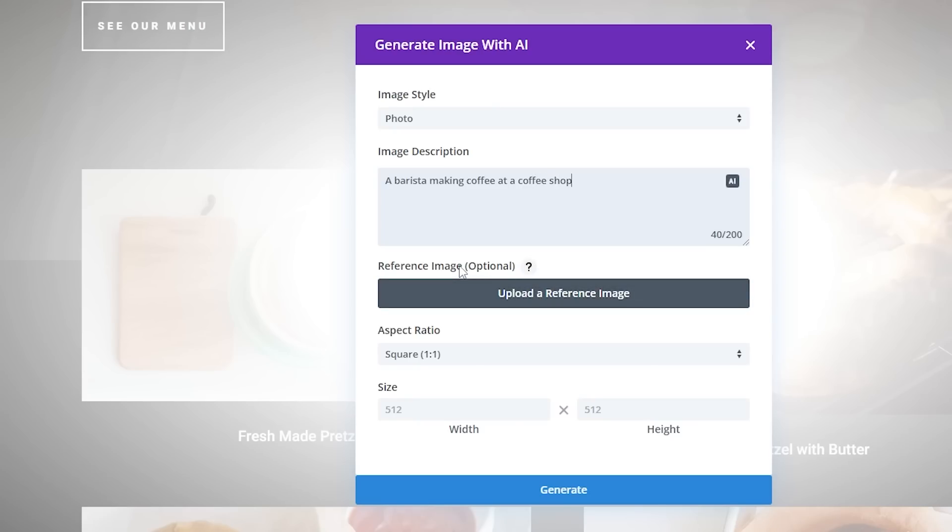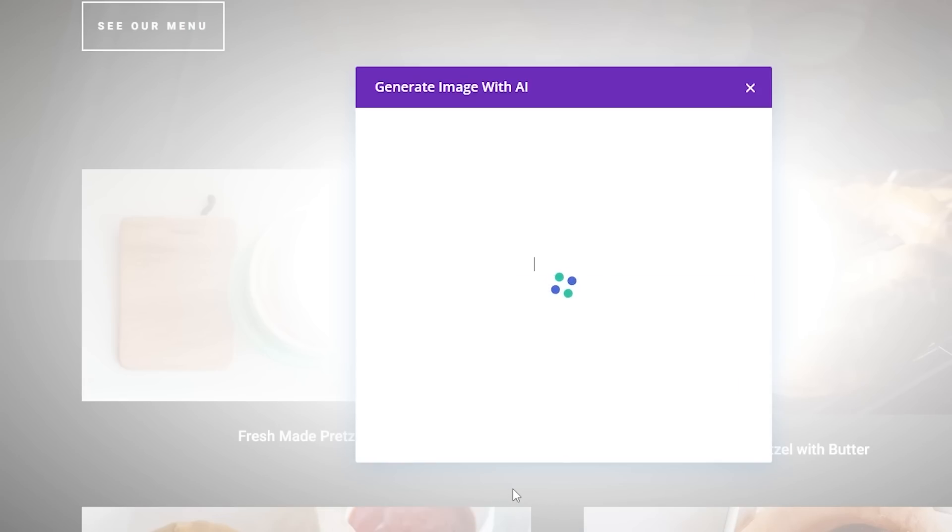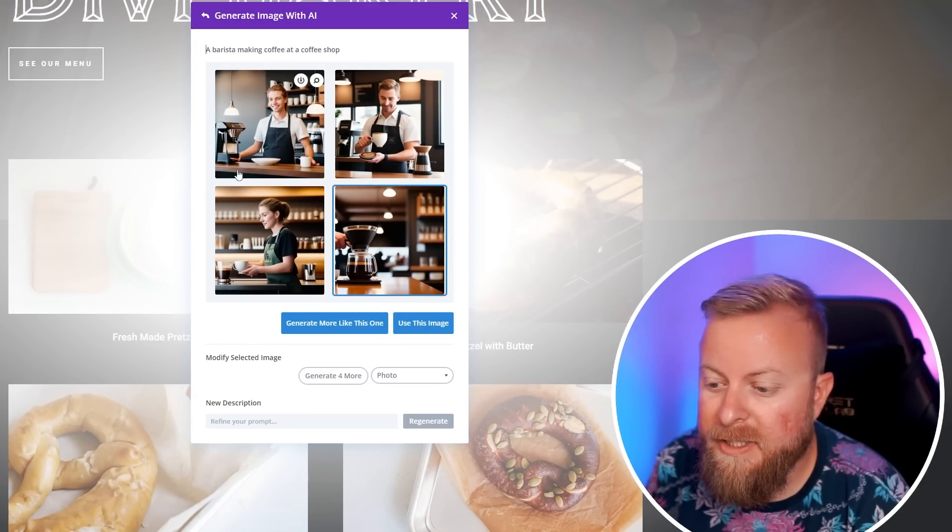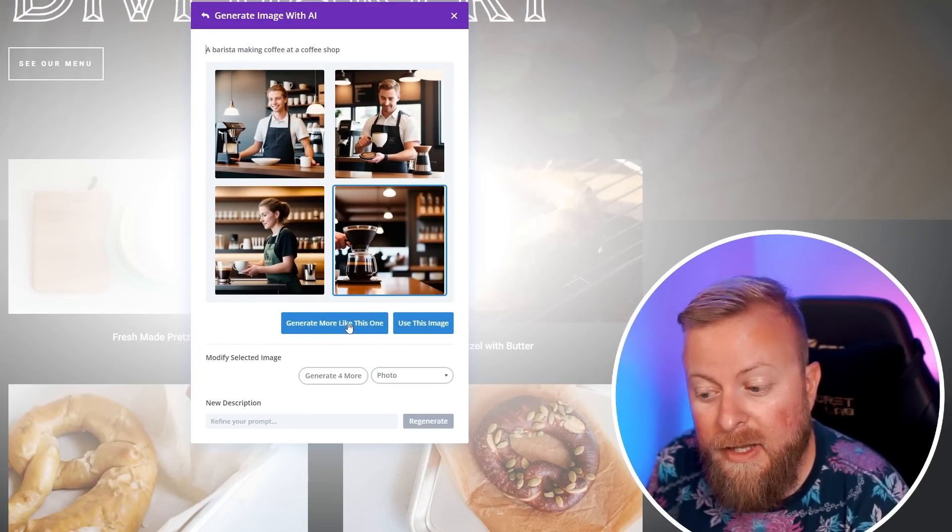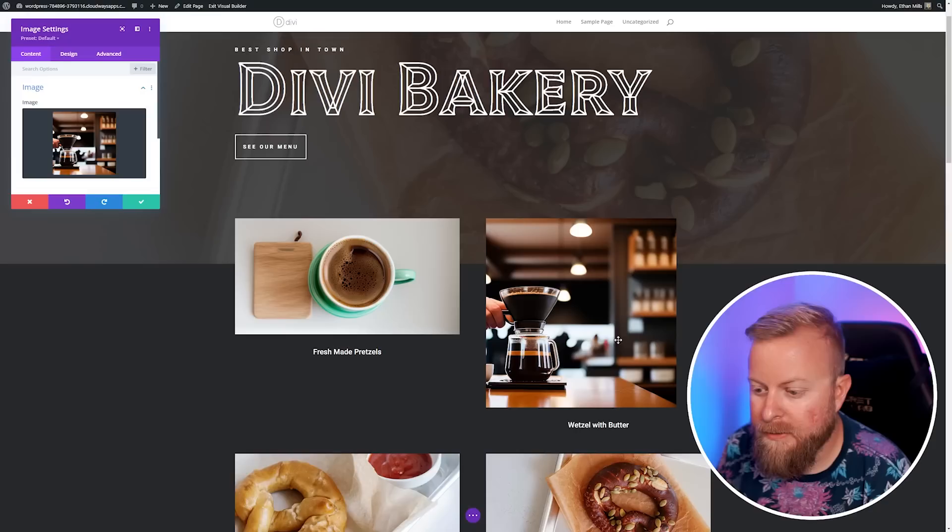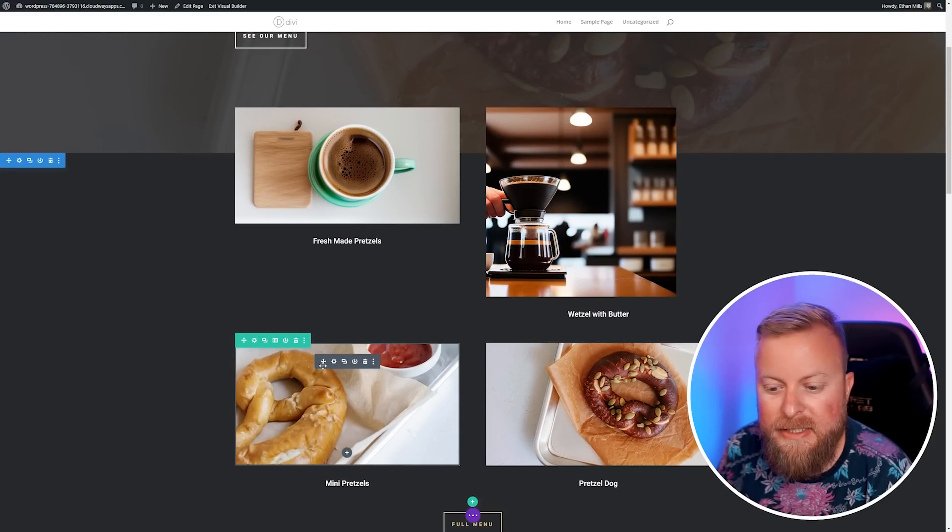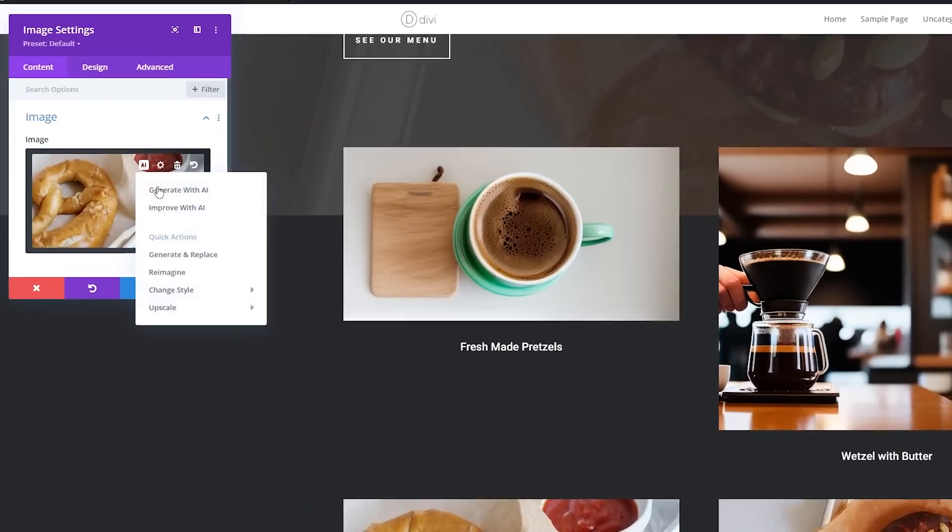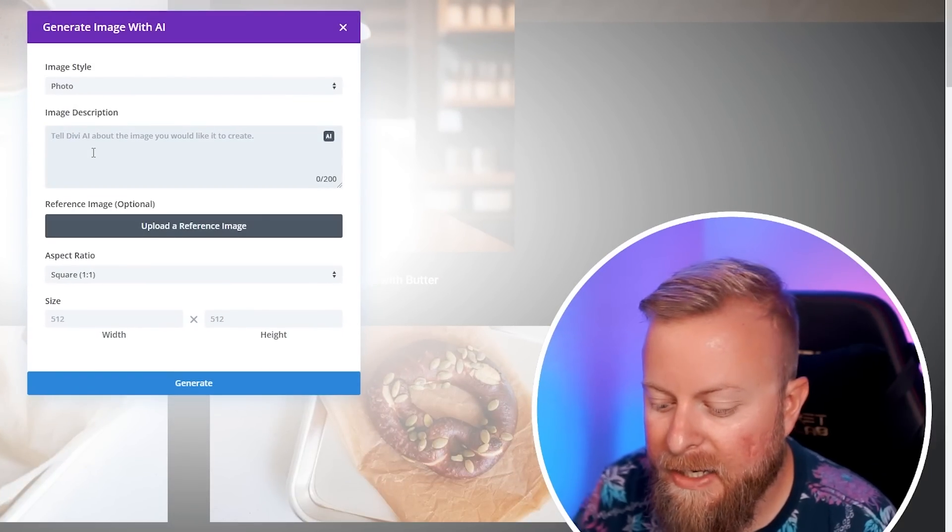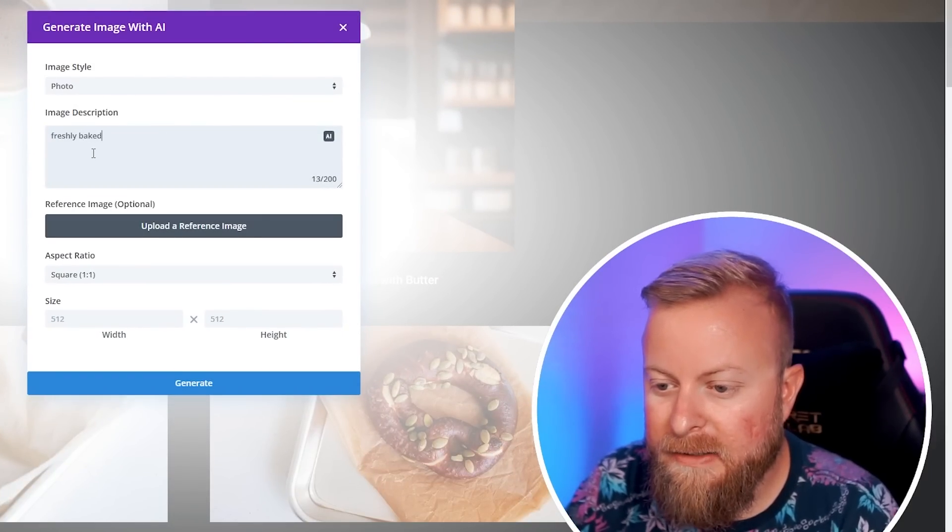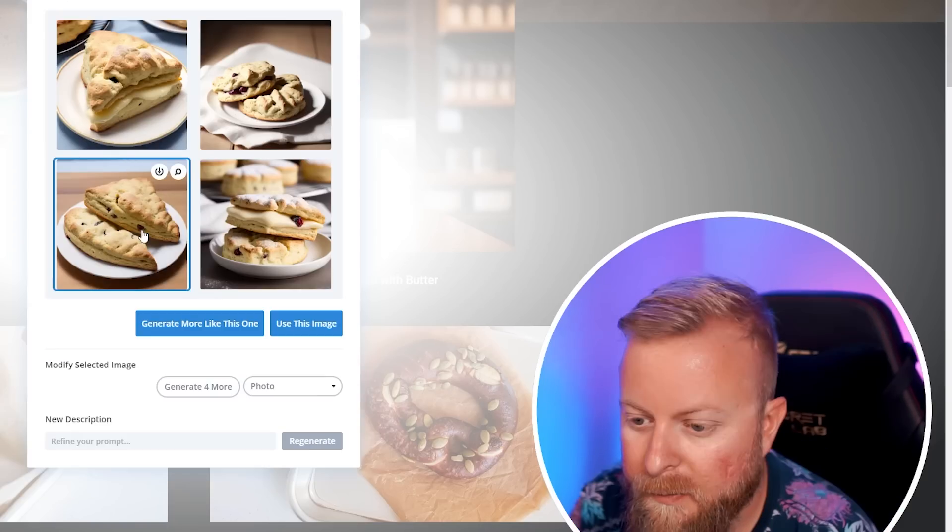We'll do the same thing. Open up our module settings, go to AI, and generate with AI. We'll keep it as a photo. This one, let's do a barista making coffee at a coffee shop. If you have a reference image that you want it to use, you can upload here. Here's where you can change your aspect ratio and the size that you want of your image. We'll just generate, and if we like one of these we can use this image.